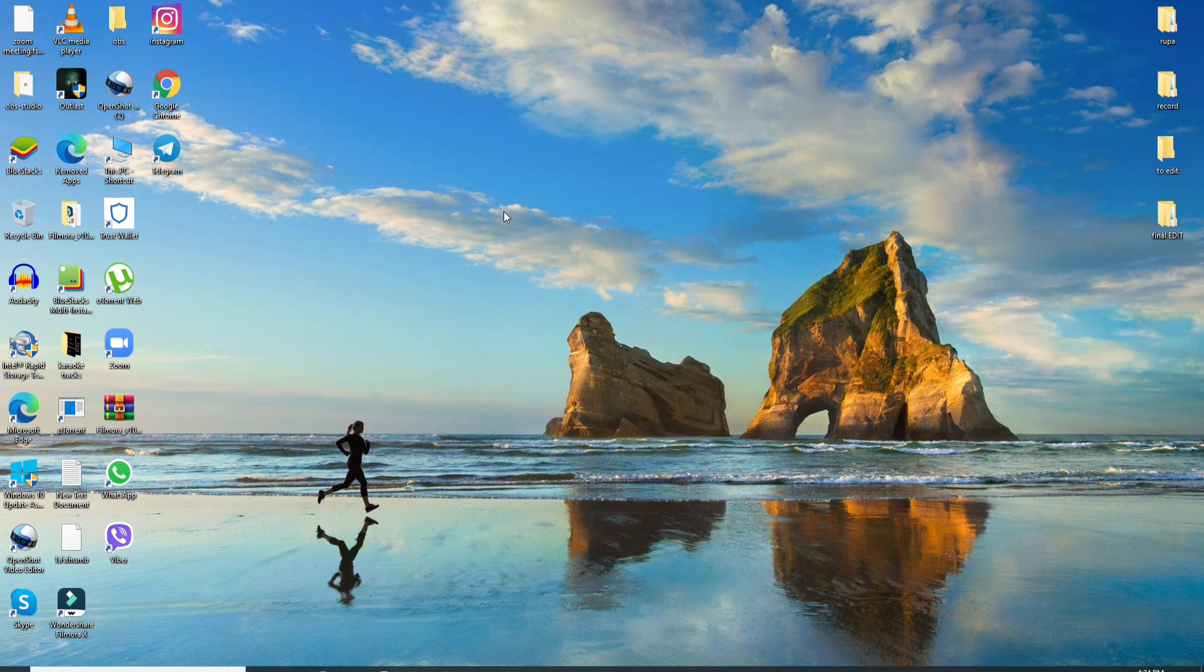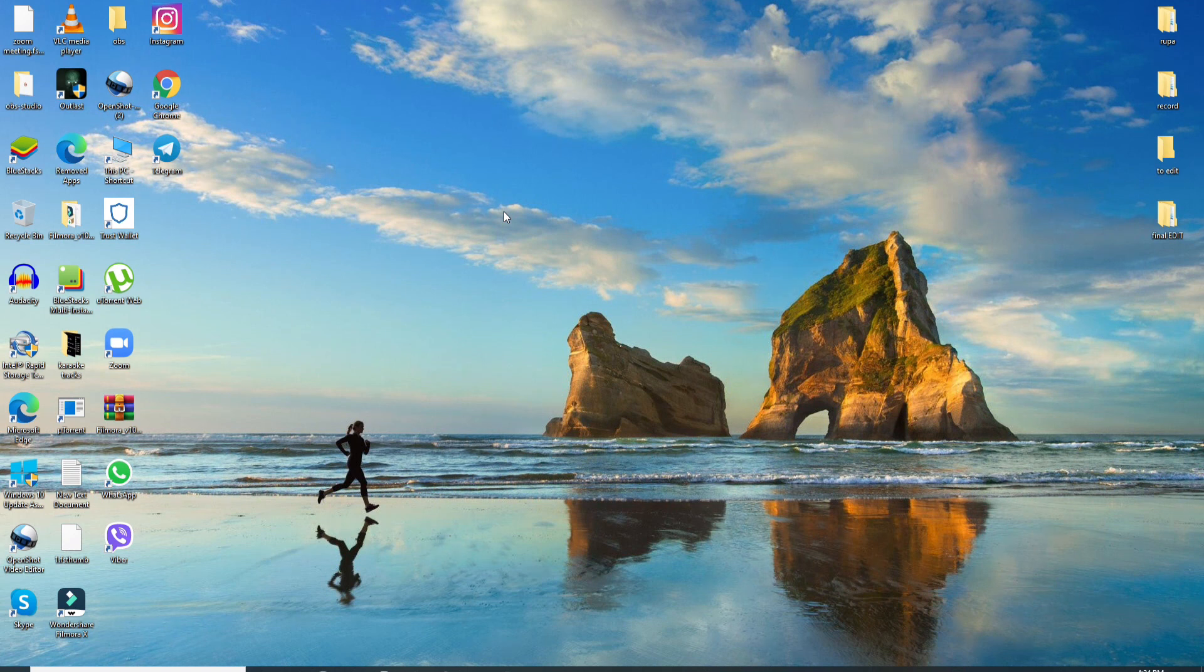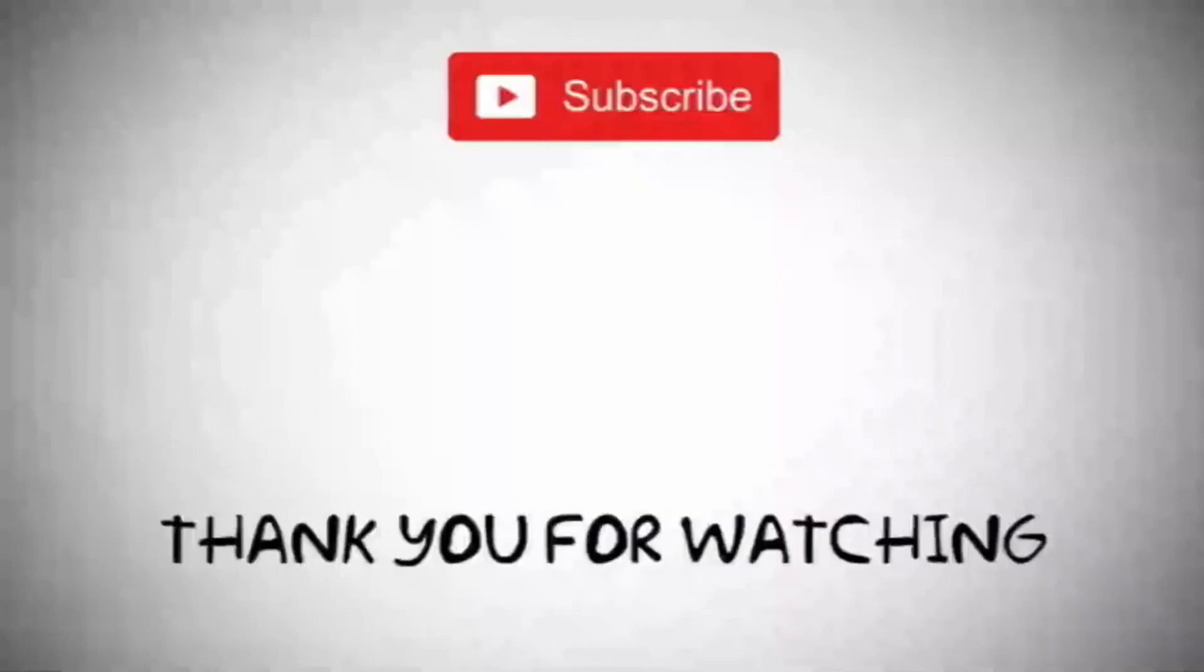If you found the video helpful, go ahead and give it a thumbs up. Comment down below in the comment box if you have a question or feedback for us. I'll be back soon with more tutorial episodes. Goodbye till then.